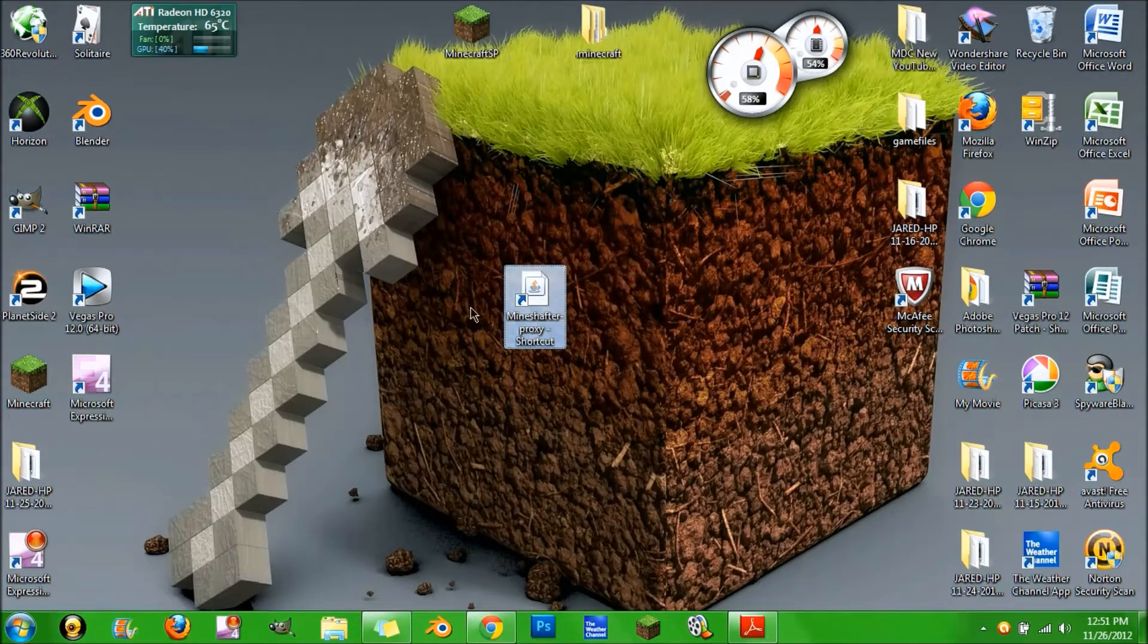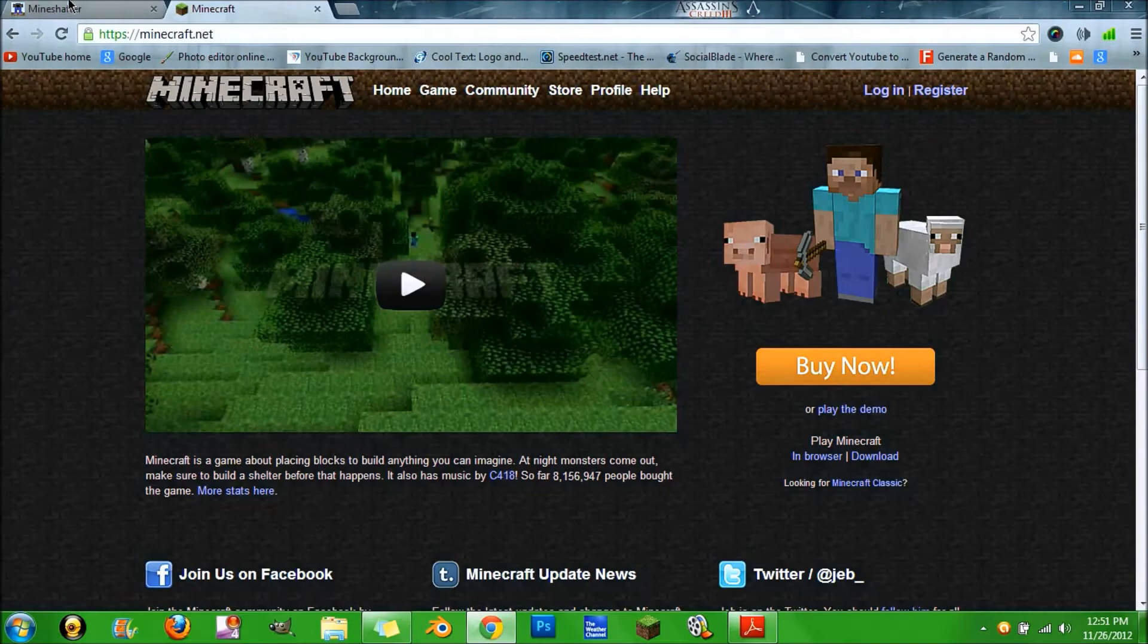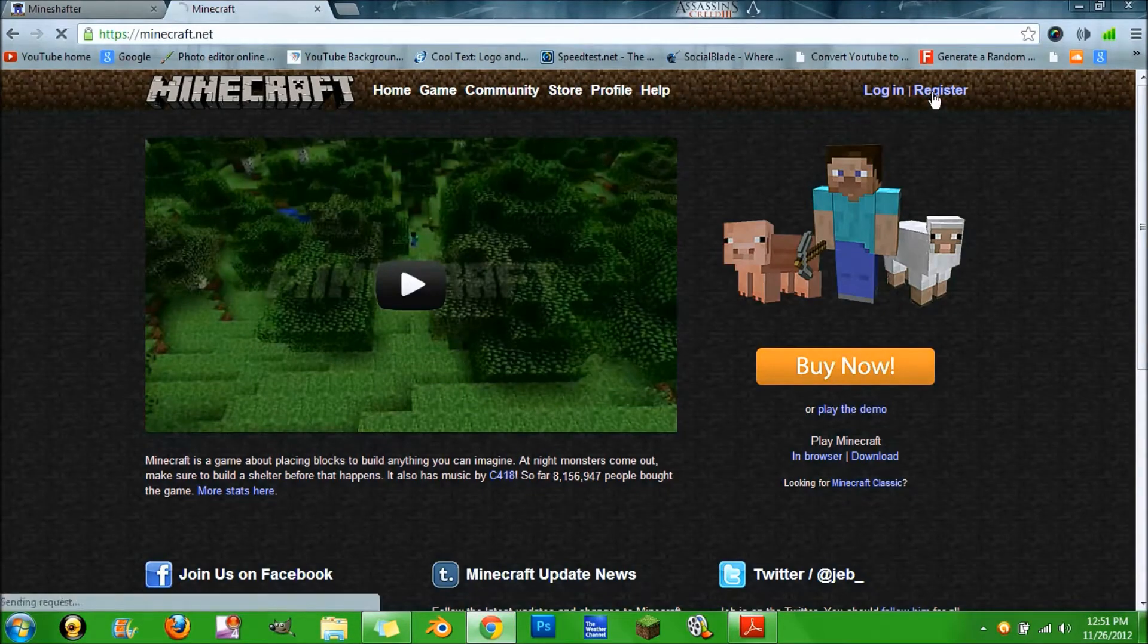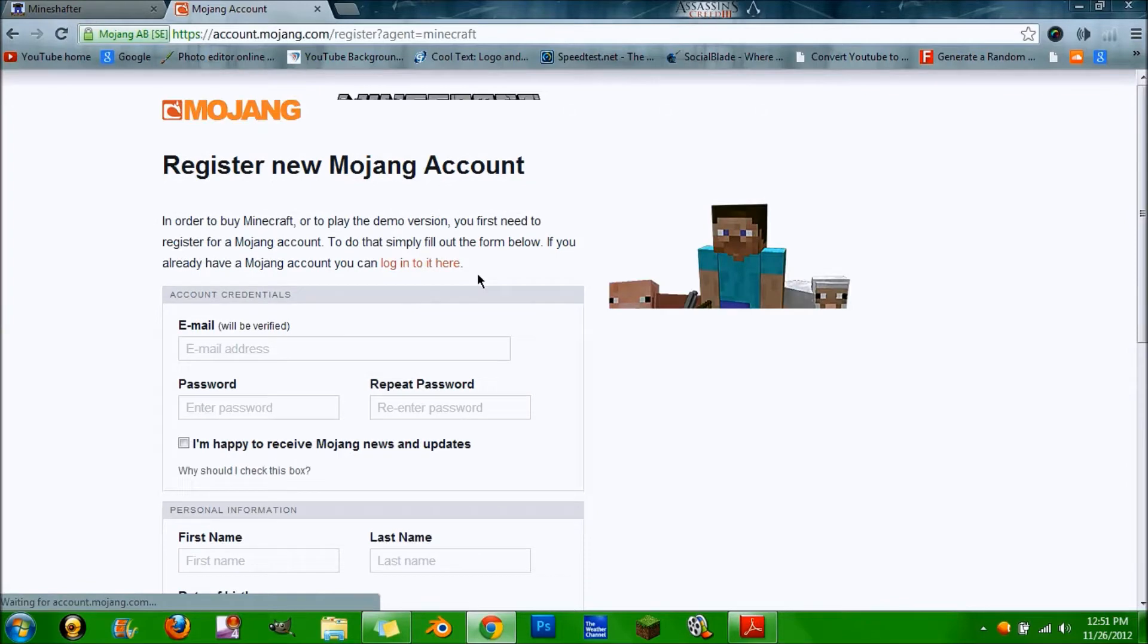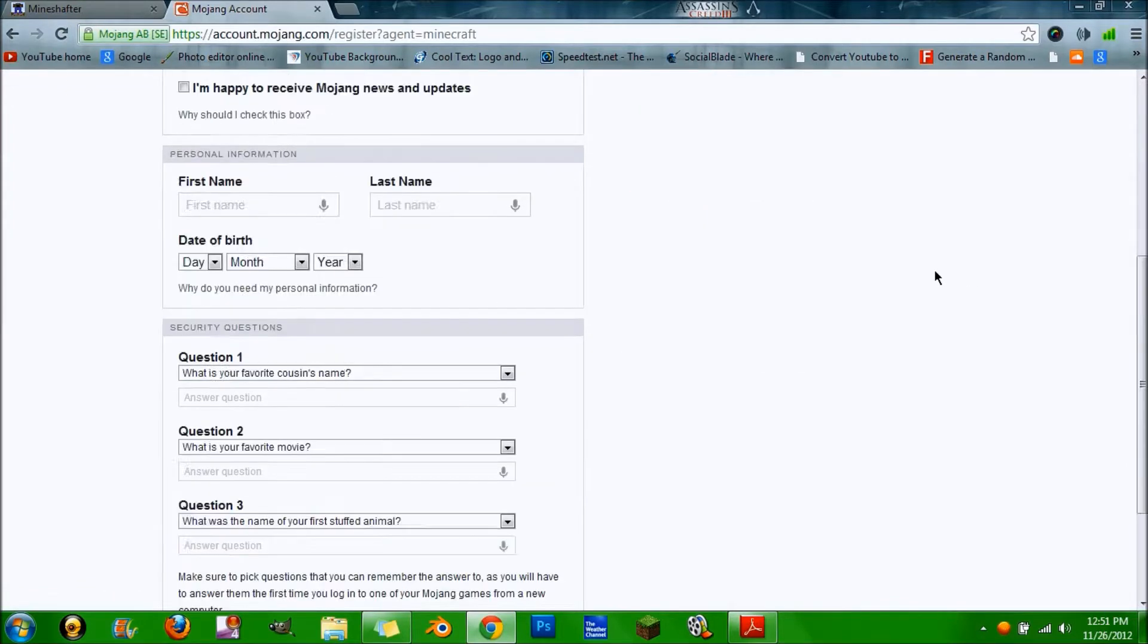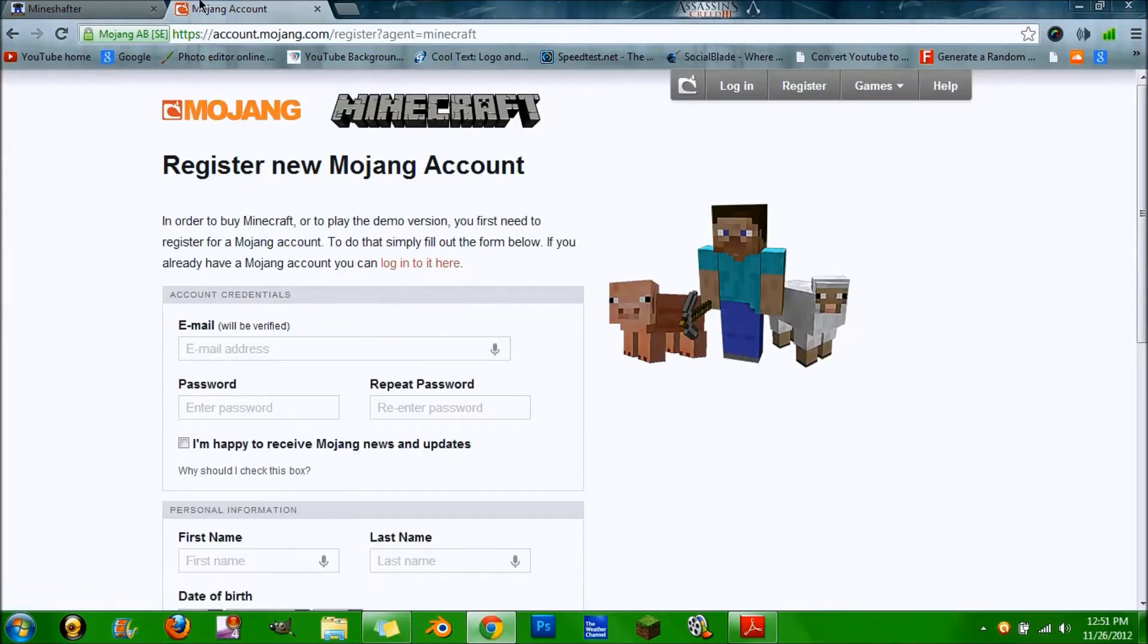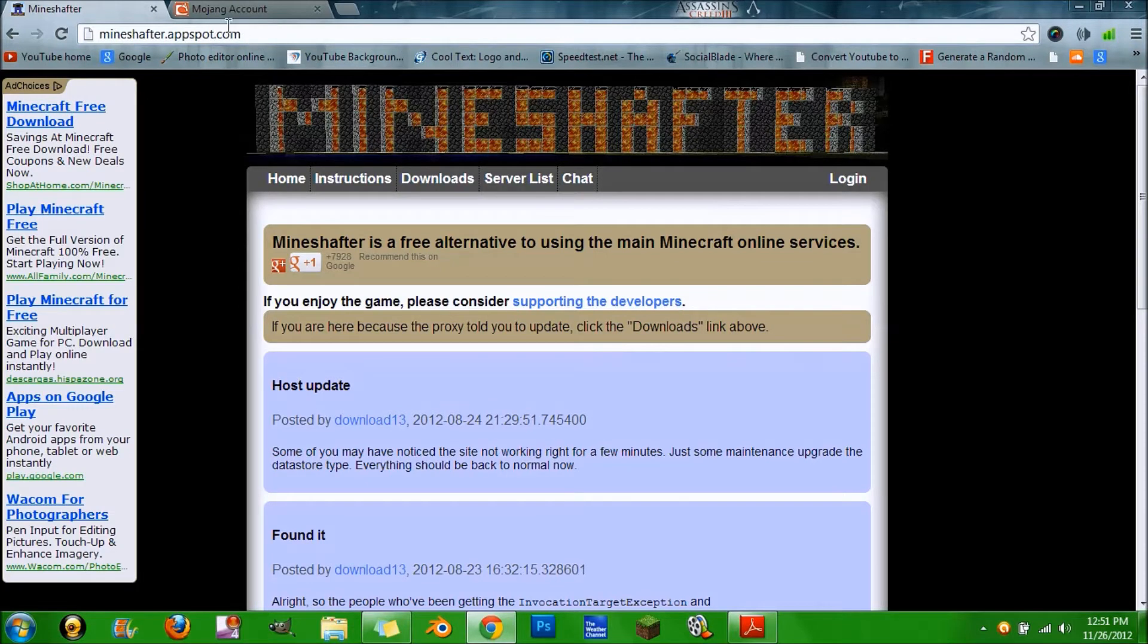First thing you want to do is register on minecraft.net. I'm not going to go through all this, just make your account and then go to this link which will also be in the description and hit login.